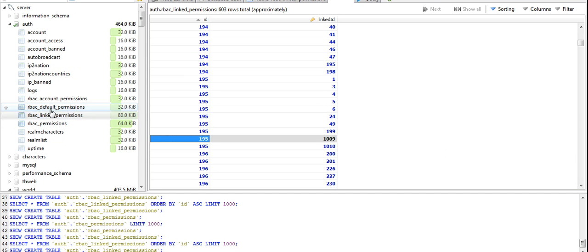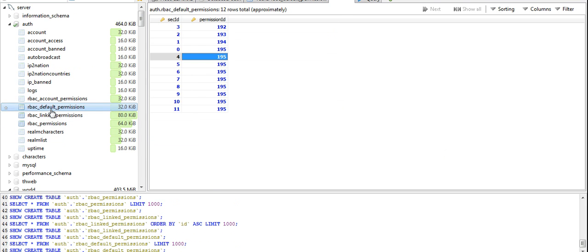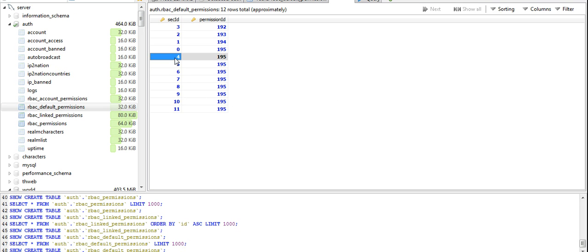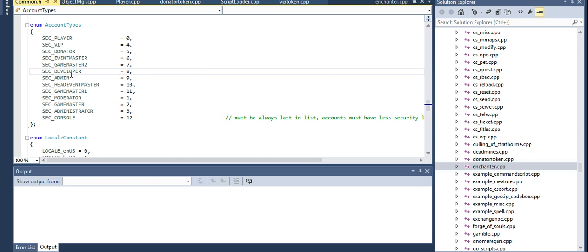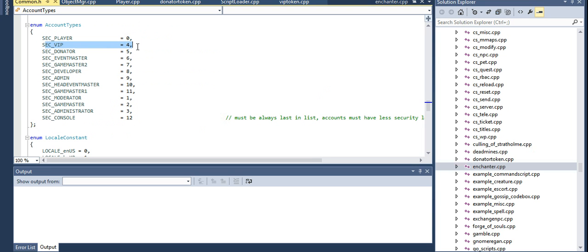Moving to default permissions again — the sec_id is the ID you added in your common.h file. Mine is 4, which is VIP.